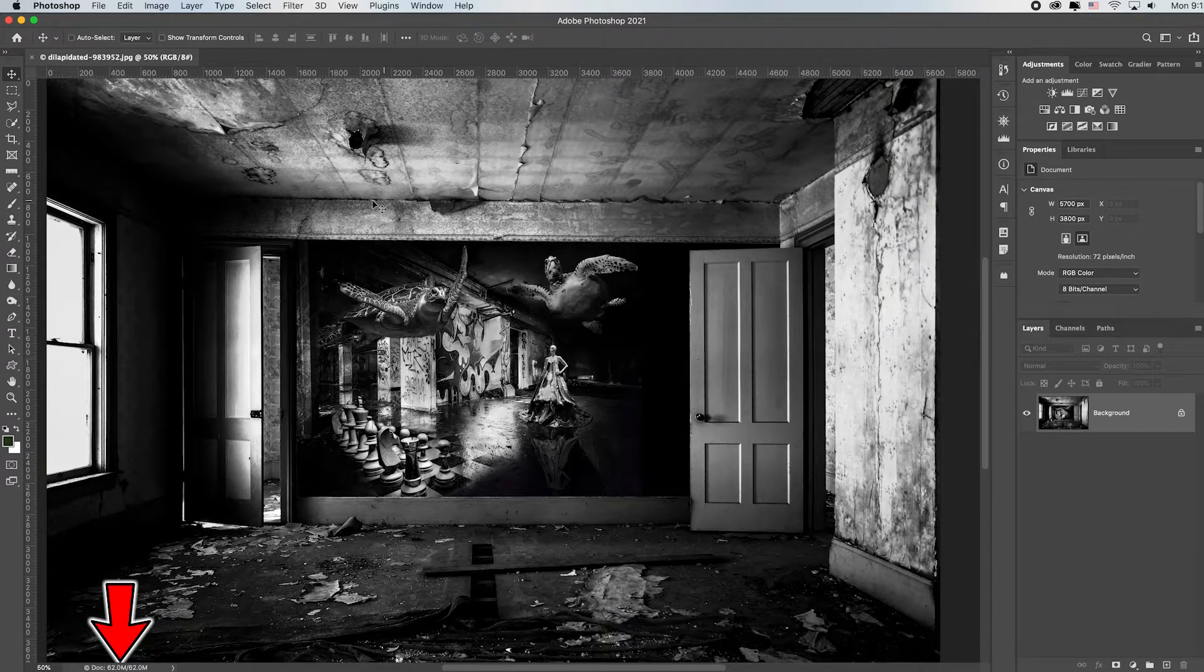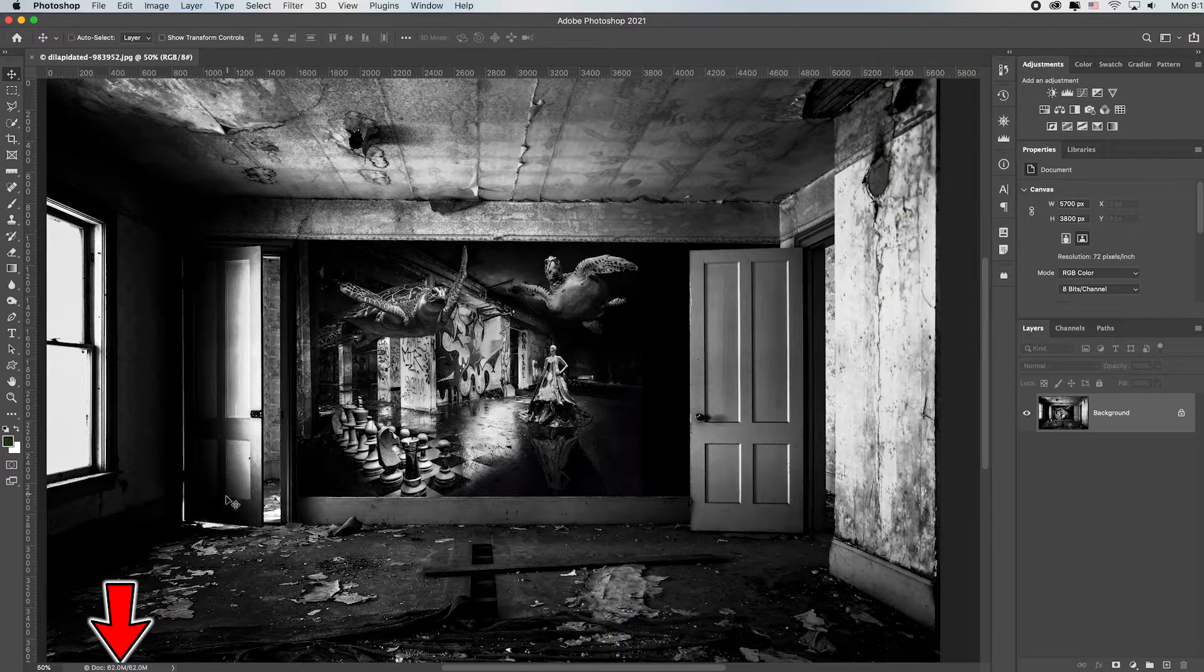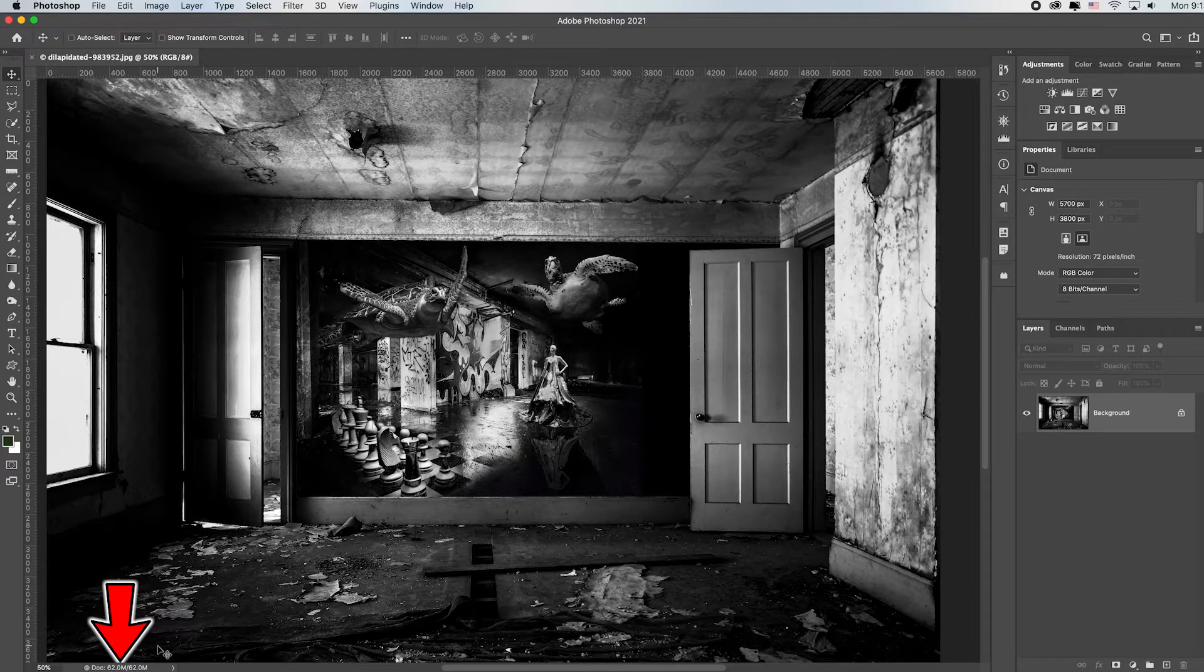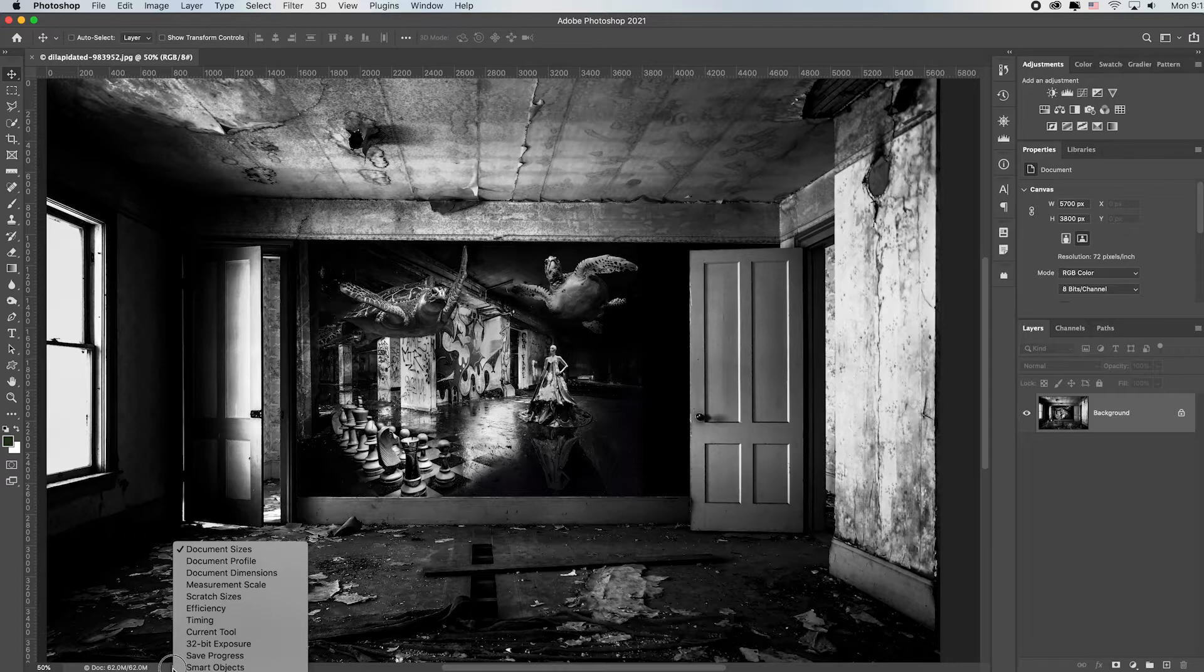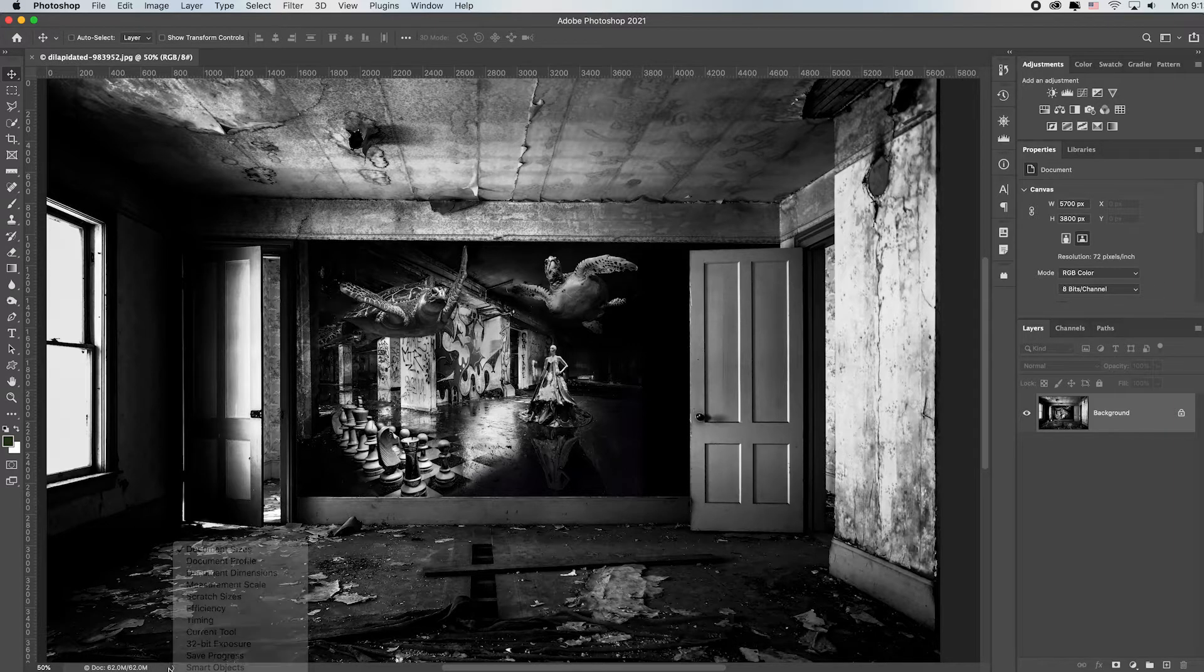So this is a big file. Remember, you can always glance at the bottom left corner and see how big your file is. And if yours doesn't show, you can toggle this on and just check document sizes.